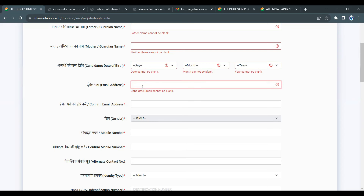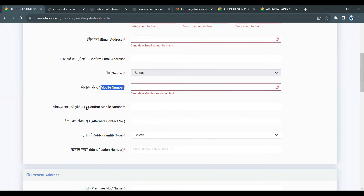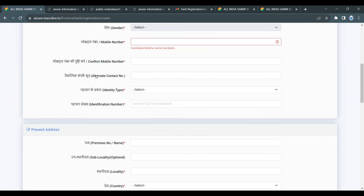At this stage, make sure you have all the information. You can use your personal email ID. Next is gender — male or female. Then enter your mobile number and confirm it. You can also provide an alternative mobile number.